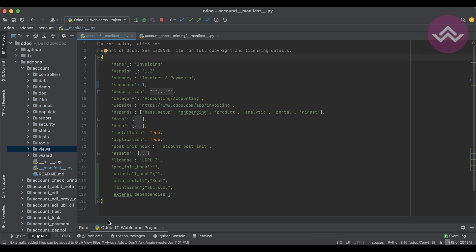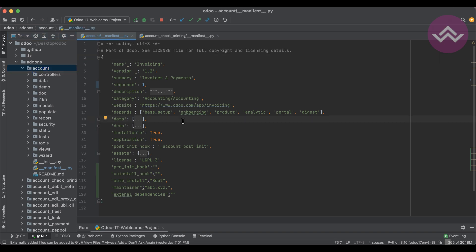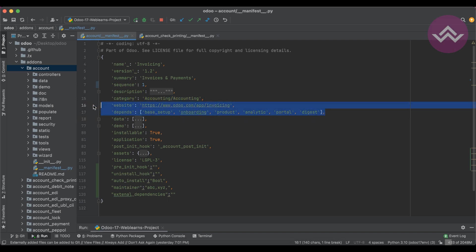So this is the basic information about the manifest file — it contains the metadata of a specific module, in this case the account module. I hope you understood what the manifest file is and its purpose. If you have any doubt related to this topic, please comment below. See you in the next session, where we'll cover how to use the 'depends' key wisely.